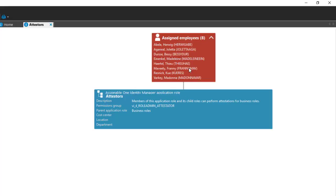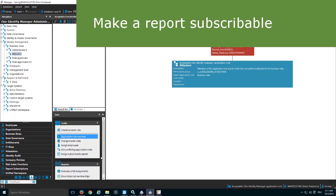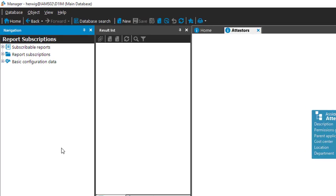I don't want to give them complete access to Manager because Manager is a main data administration tool and it's dangerous. So I'd like to give them access to this specific report in the web portal. In the web portal we don't allow people to create reports directly - if 10 people at the same time try to generate a report, that will slow down the complete application - so we only allow subscribing to reports. To make that possible, the first thing I have to do is go to Report Subscription.